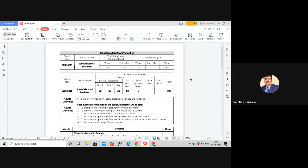A number of universities now include special electrical machines as an elective in undergraduate syllabi, and our university has also introduced this in the recent C scheme (2019 revised scheme). These machines are very important and used for special applications. The basic objective of introducing this syllabus is to understand the construction, working, and especially the control of special electrical machines — to impart knowledge on special electrical machines and their control.